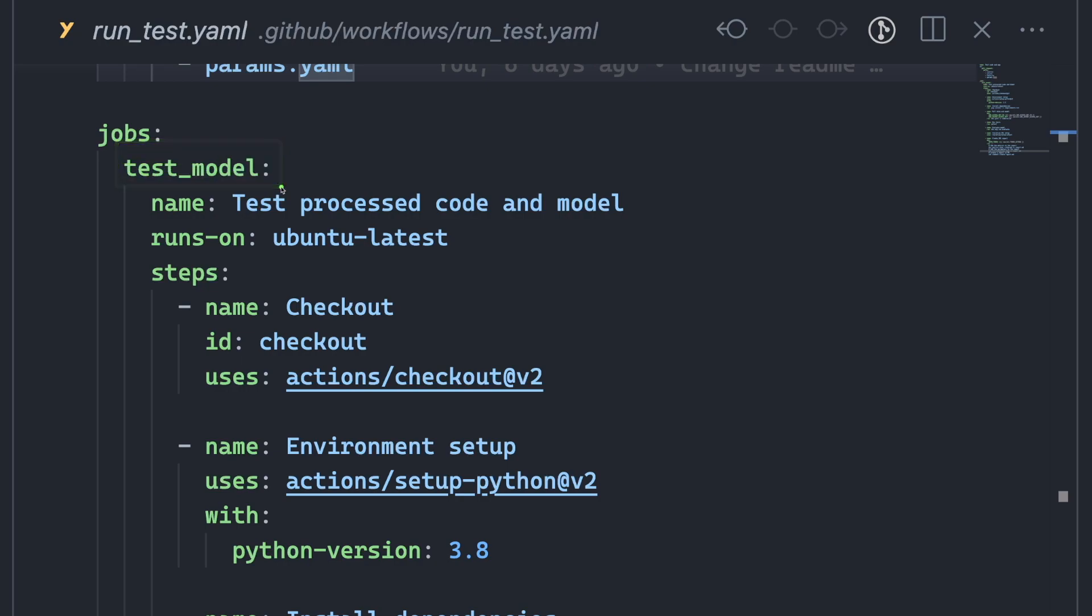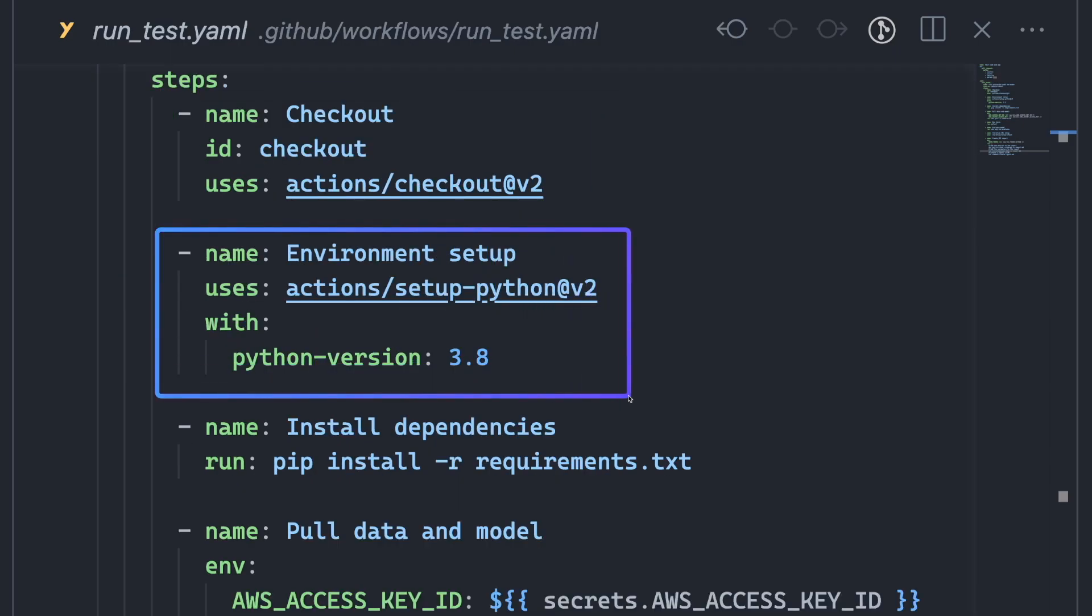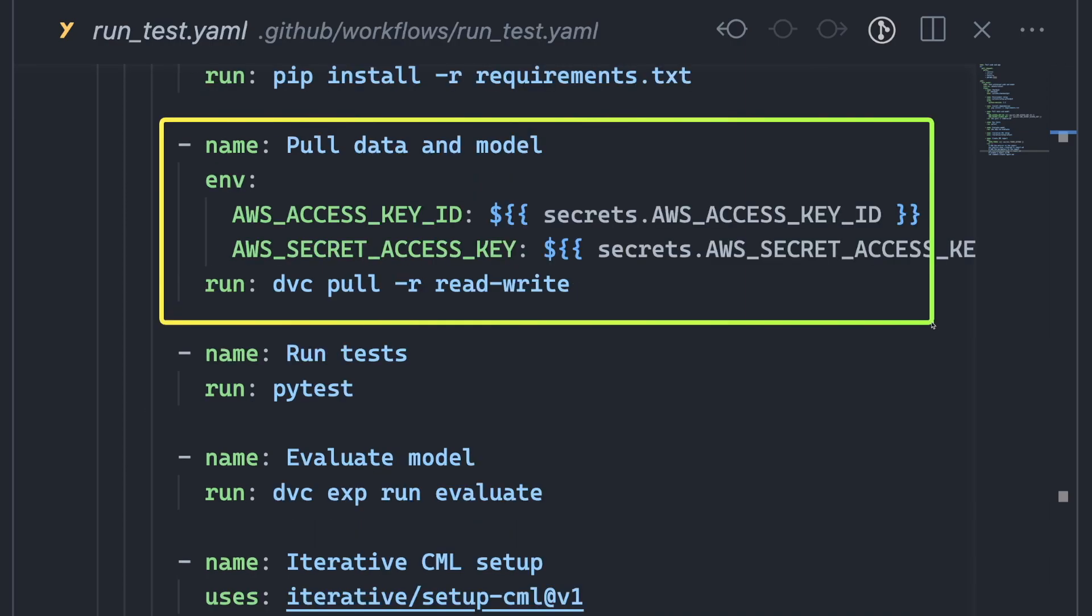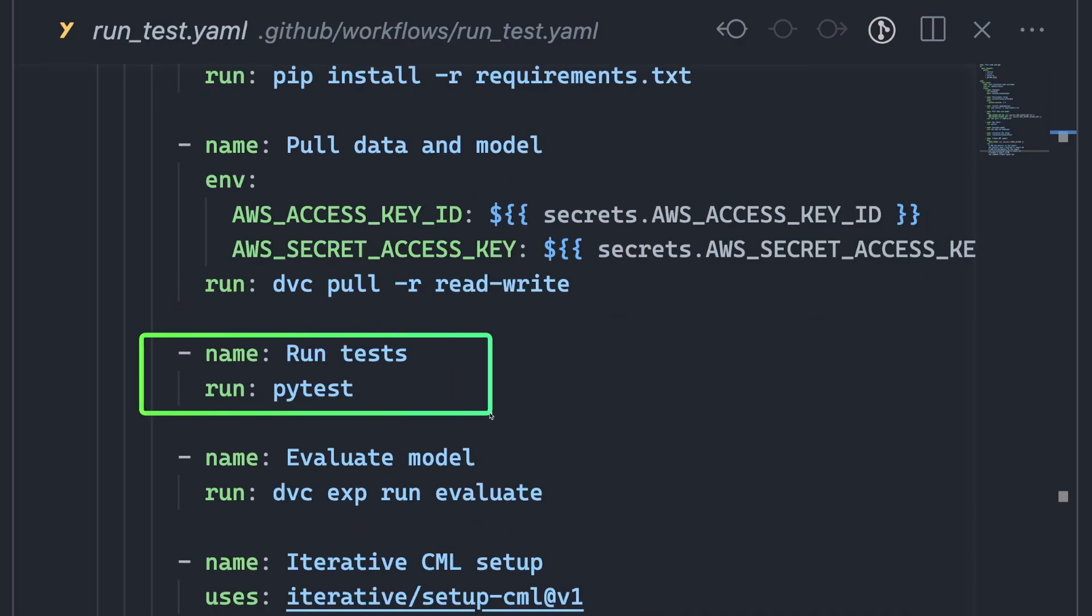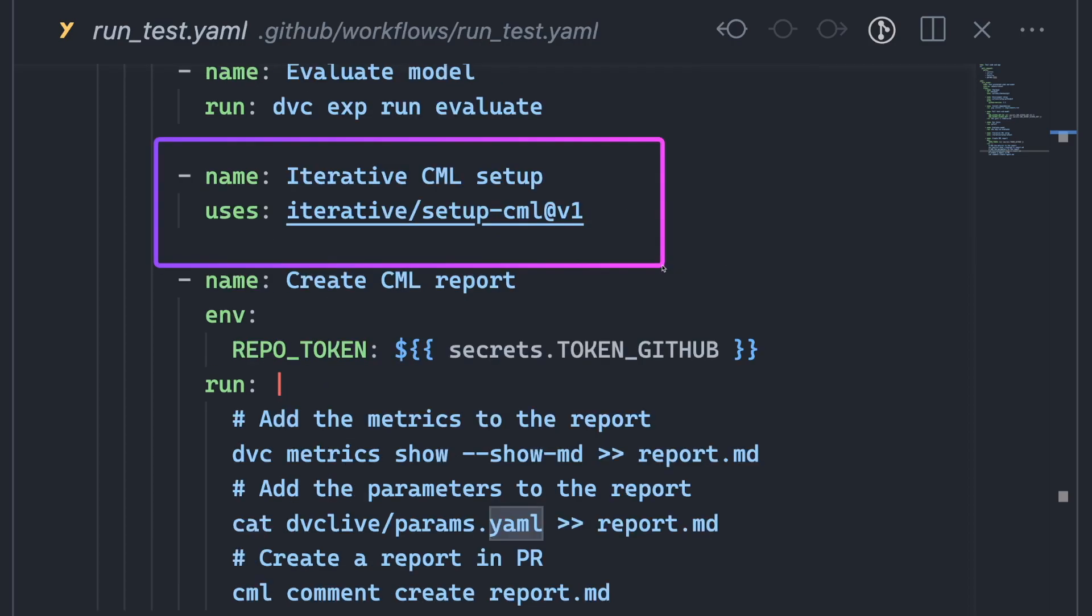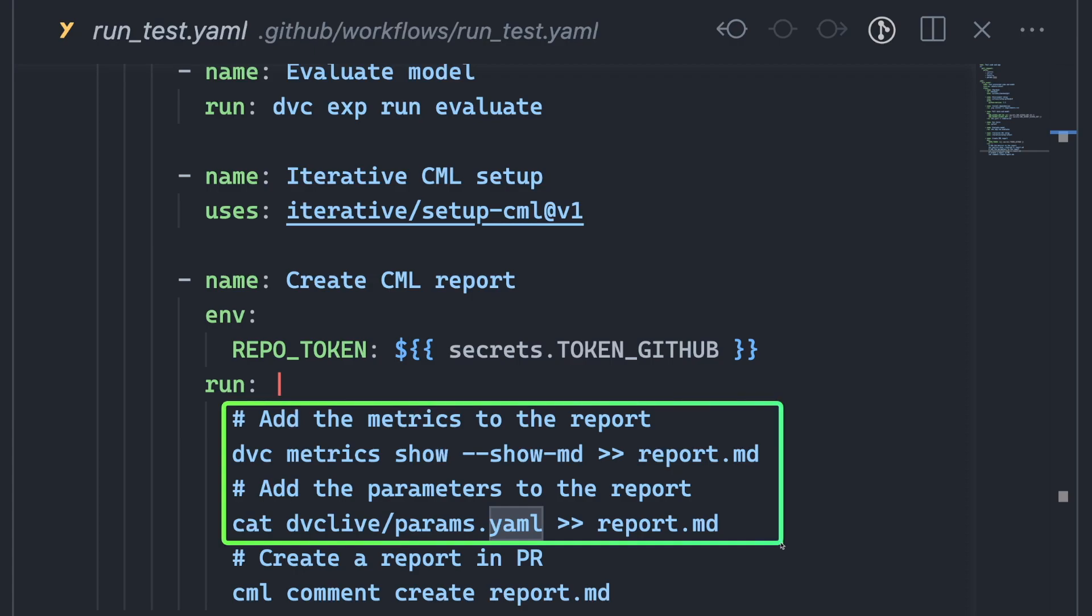The test model job includes the following steps: checking out the code, setting up the environment, installing dependencies, pulling data and model, running tests, evaluating the model, setting up the CML environment, which will be used to create a report with metrics and parameters, and commenting on the pull request with the report.